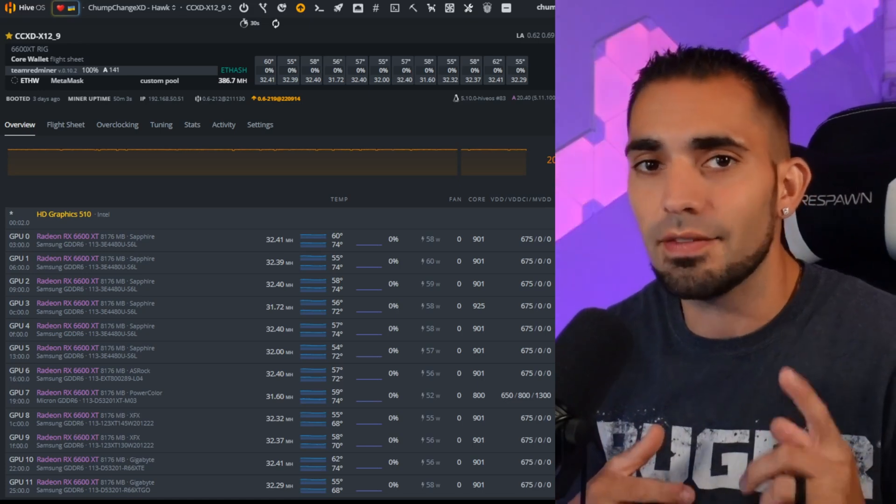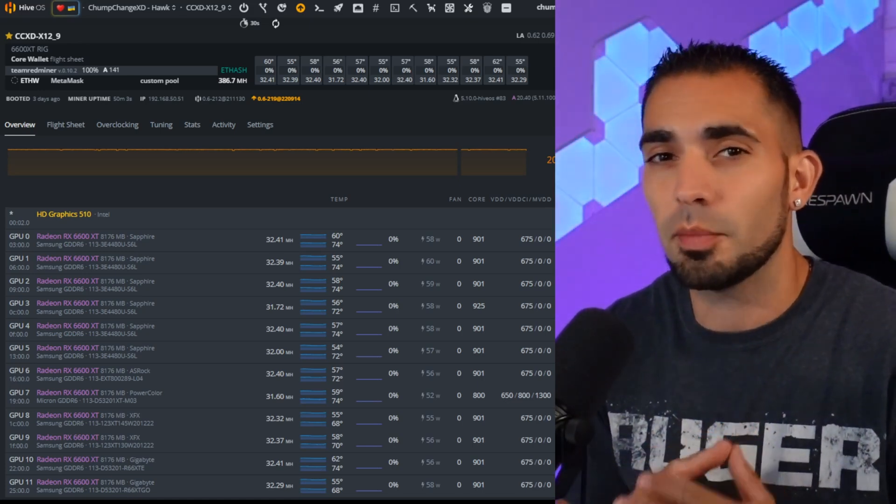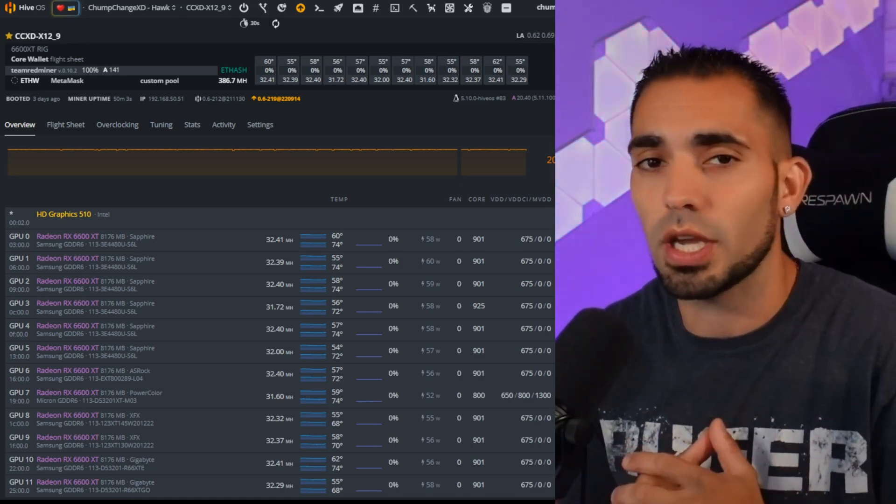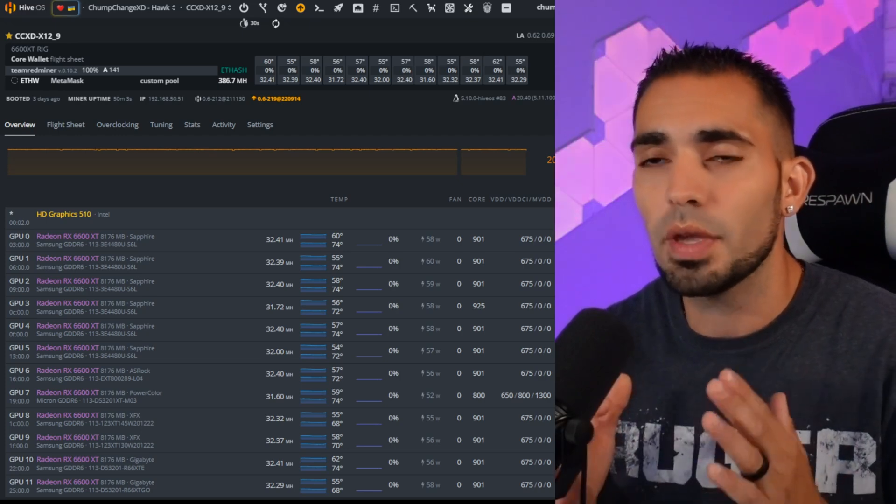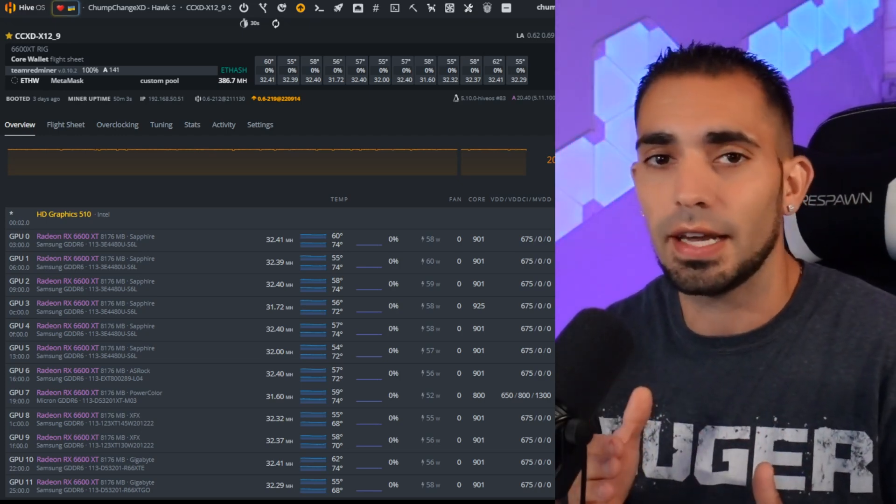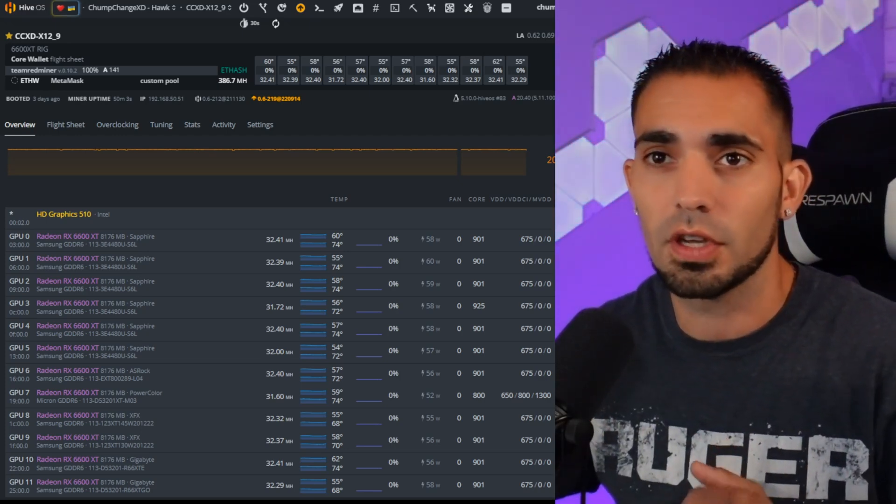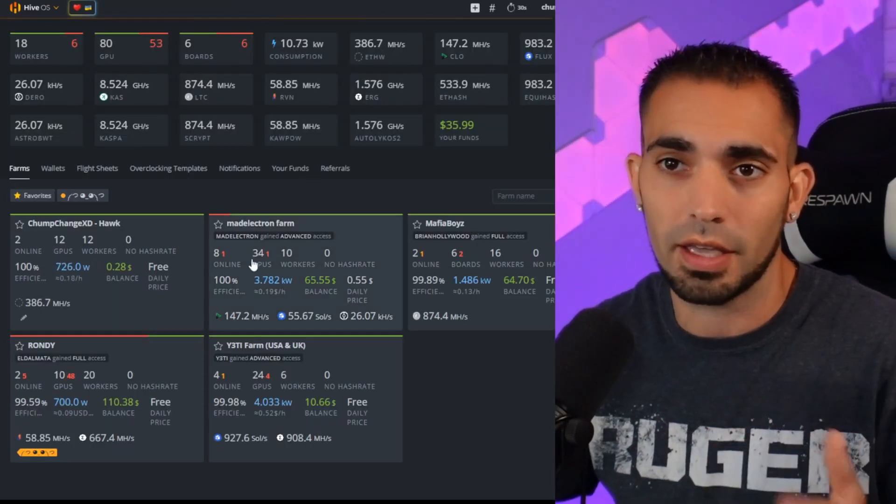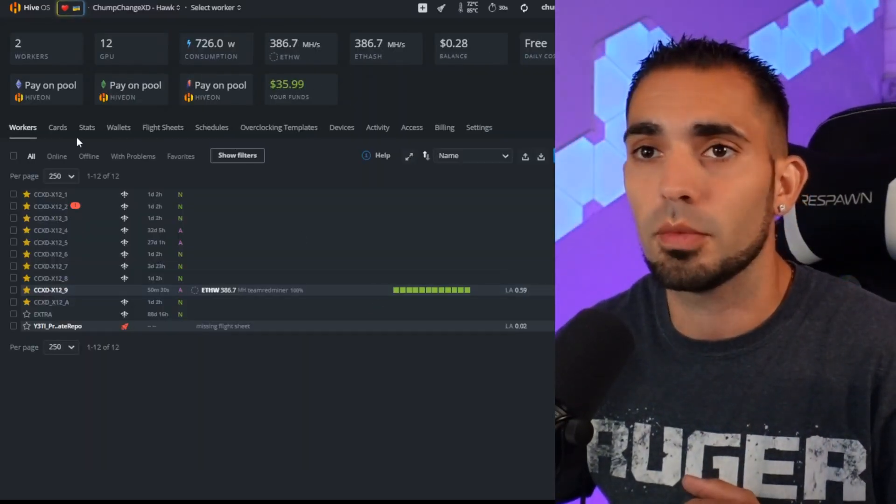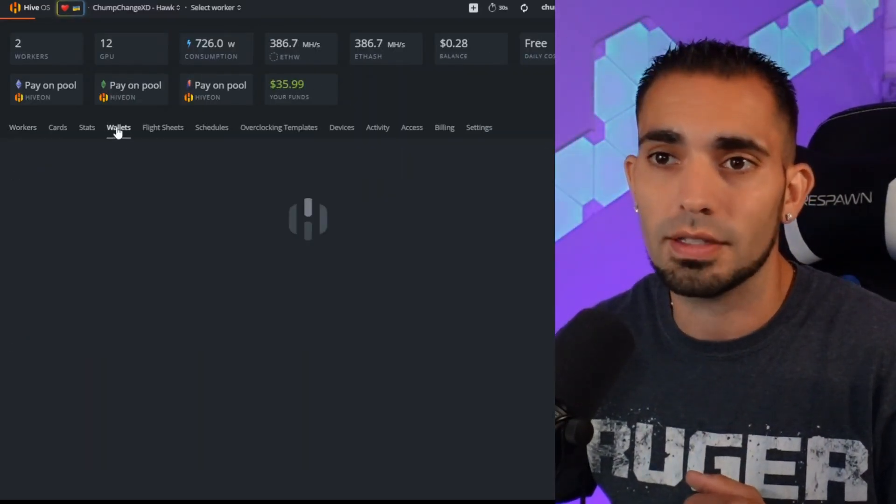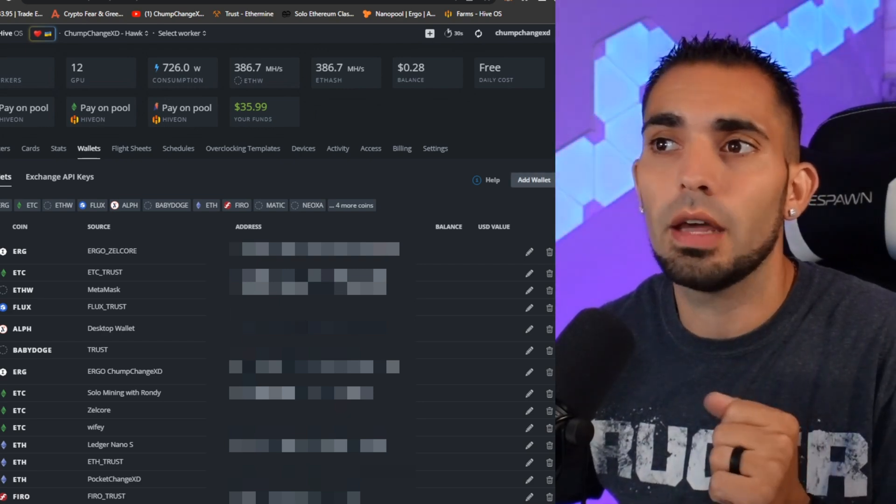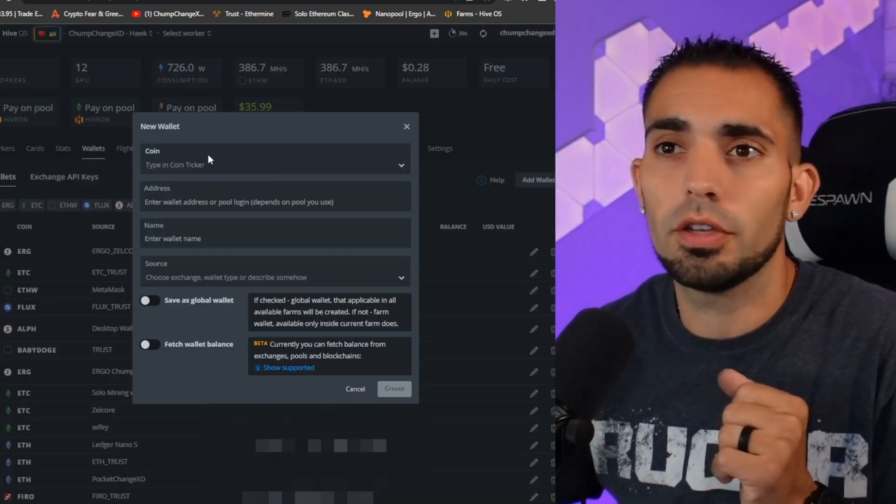First things first, if you guys haven't seen my tutorial video on how to set up a wallet, I'll leave a link above. Please go check it out. What we have to do here is add a wallet inside Hive OS. Go back to your home page by clicking Hive OS, click on your farm, go to wallets, and you're going to choose right here 'Add Wallet'.